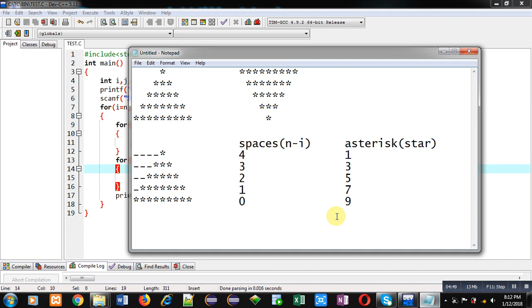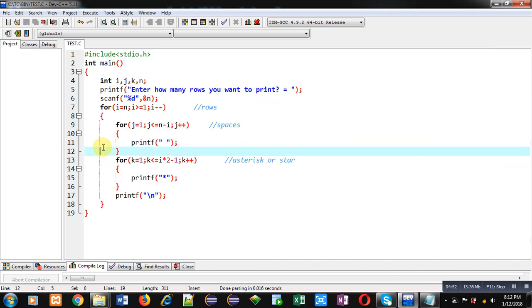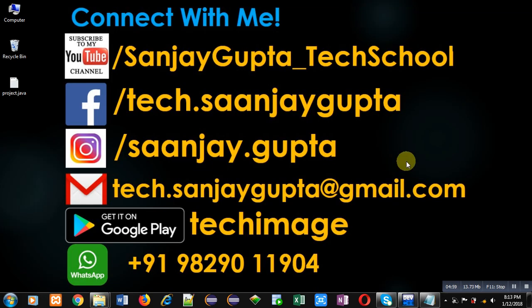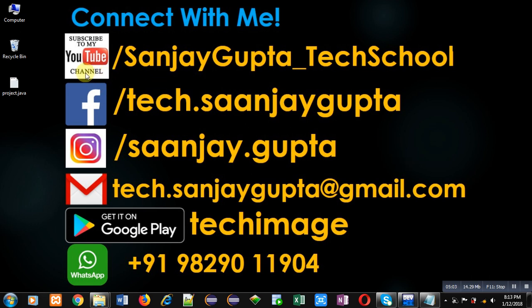So friends, I hope you have understood how you can print these two patterns with the help of C program which is available in front of you with the help of nested loops. If you want to watch more programming related videos, you can follow my YouTube channel through youtube.com/sanjaygupta_techschool. Thank you for watching this video.